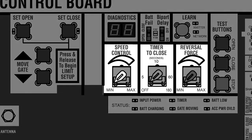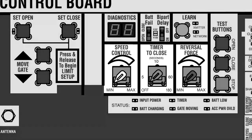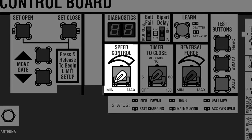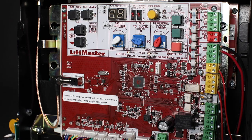All three dial controls are set to the lowest settings at the factory. Unique to HD operators is the speed control dial, which allows the customer to adjust the speed of gate movement.